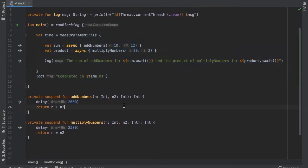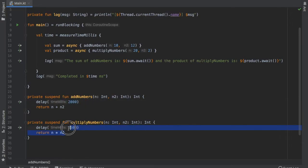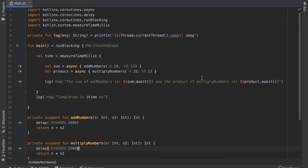And in theory since this takes two seconds and this takes 2.5 seconds the entire operation should take around 2.5 seconds. But let's make sure this actually does this by going ahead and clicking on run.